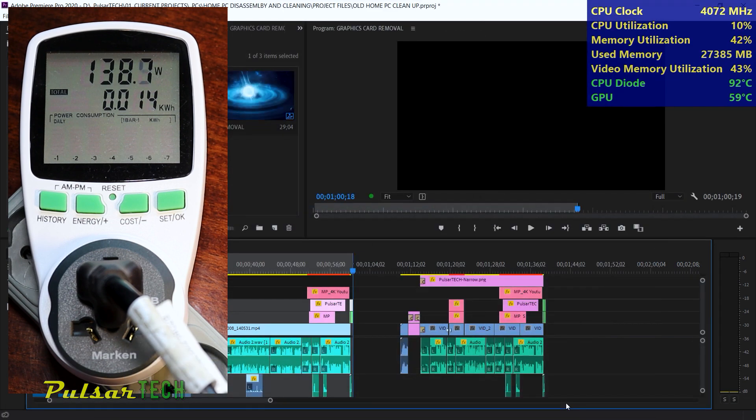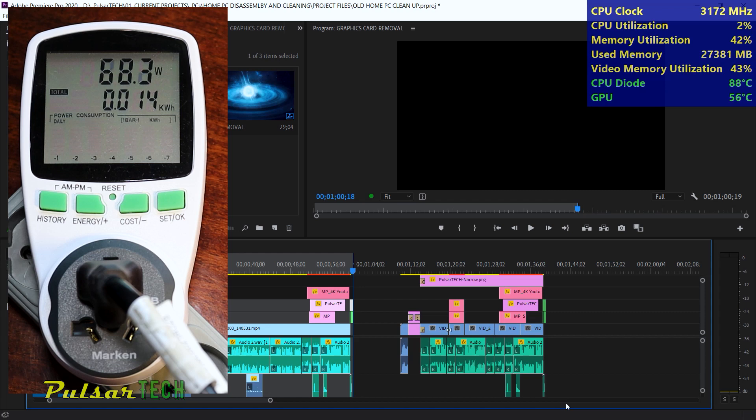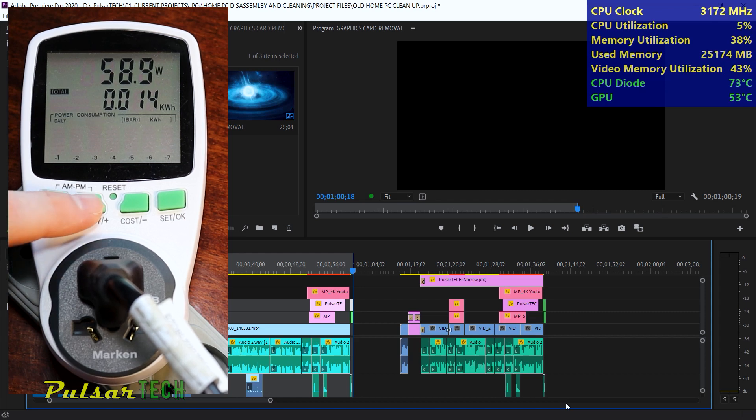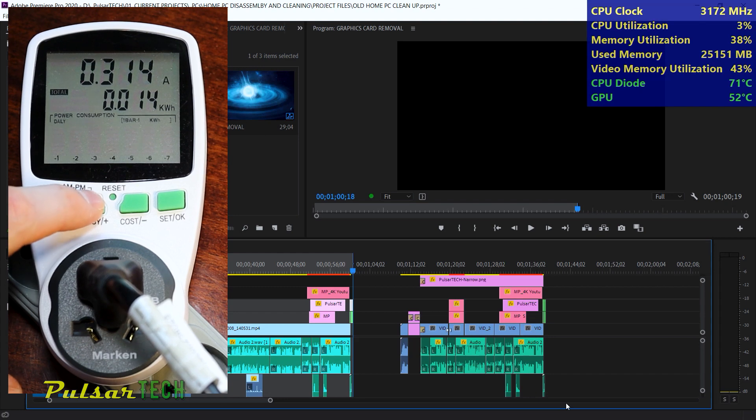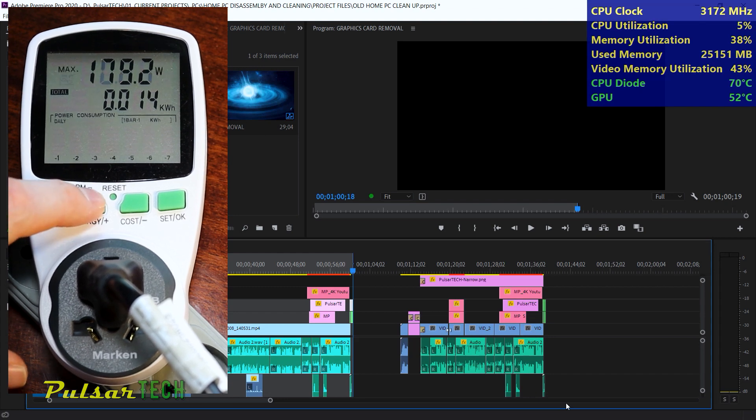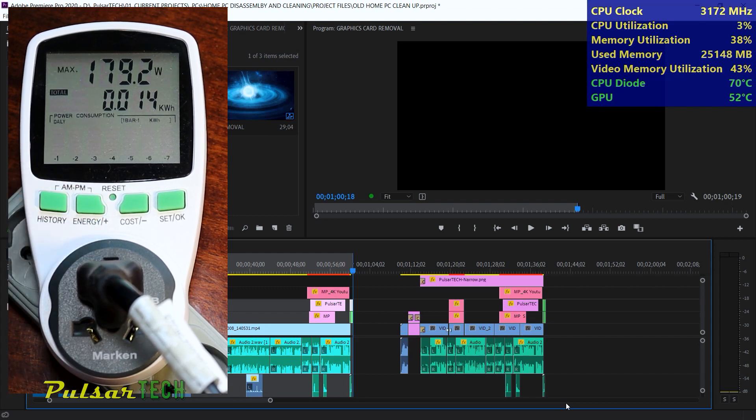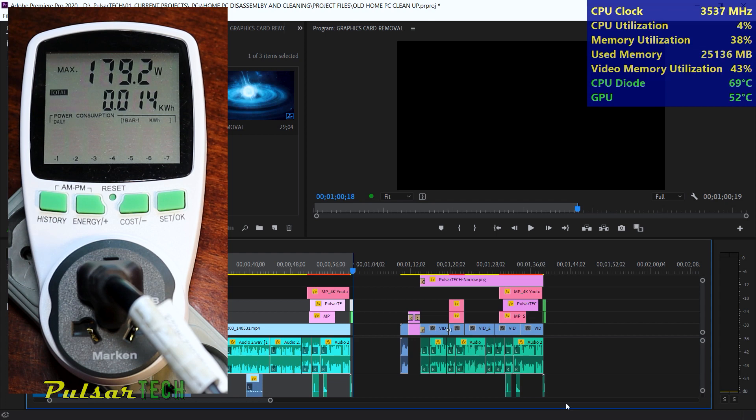The render is complete and CPU utilization is back to idling. With power consumption dropping, let's check the maximum power consumed. The peak usage was only 179 watts, just 6 watts more than in balance mode. However, the temperature soared to over 100 degrees, which is too much for the CPU. This is why I rarely use performance mode.